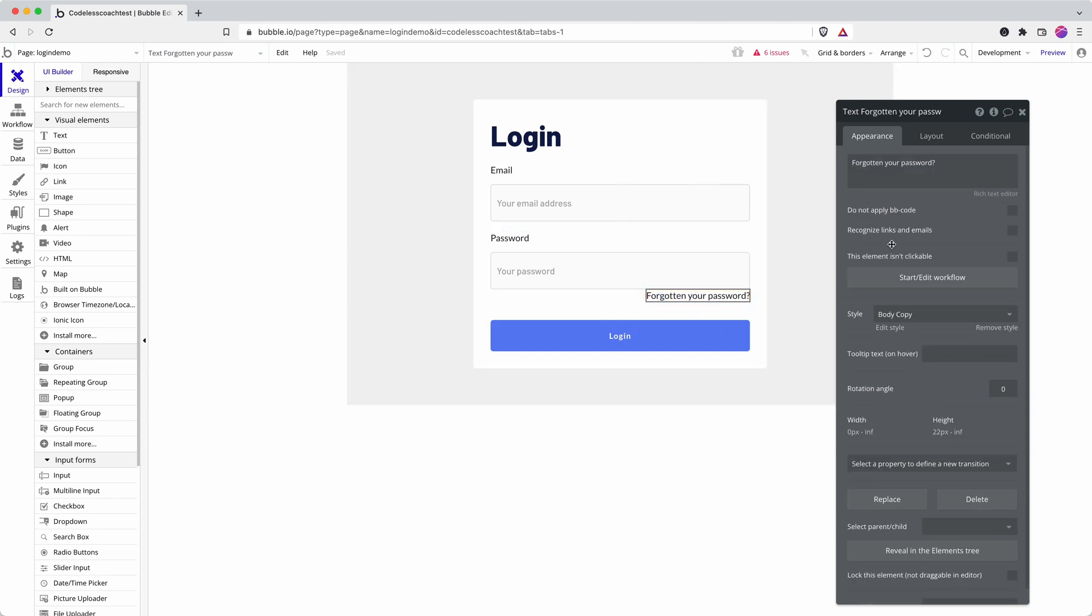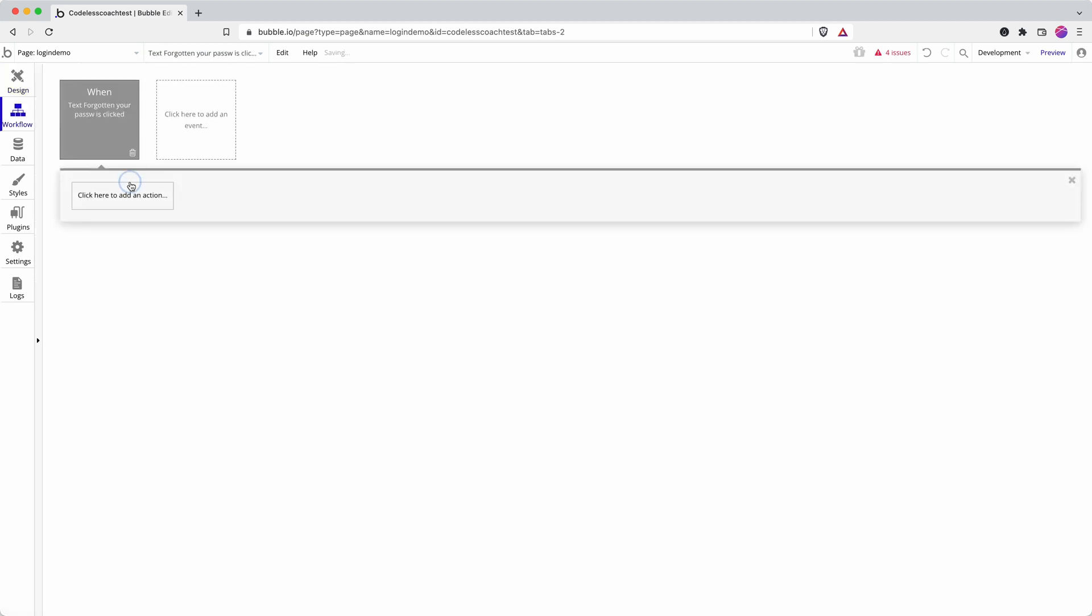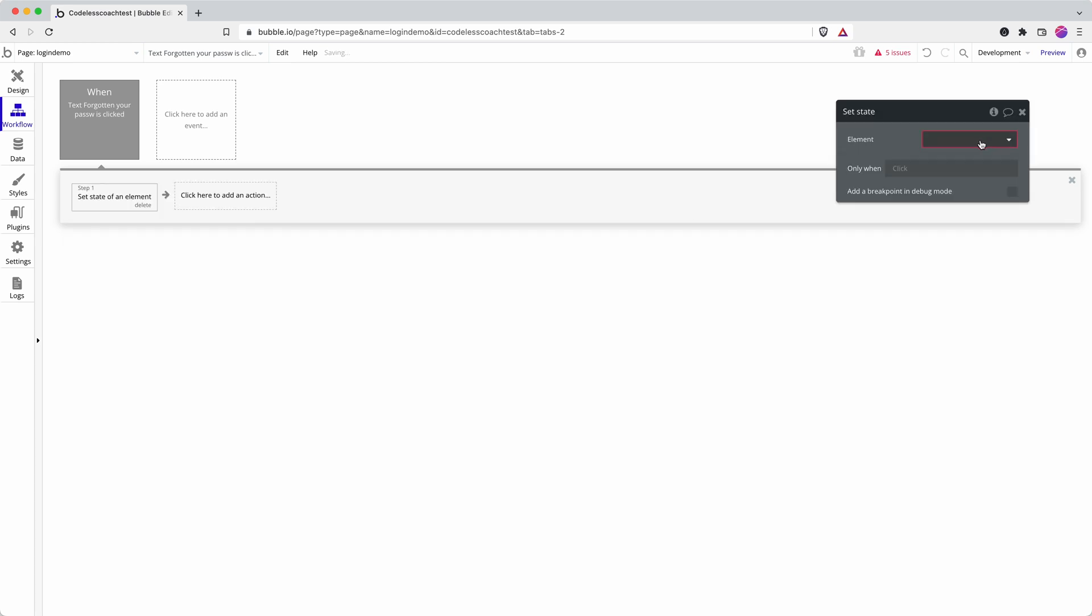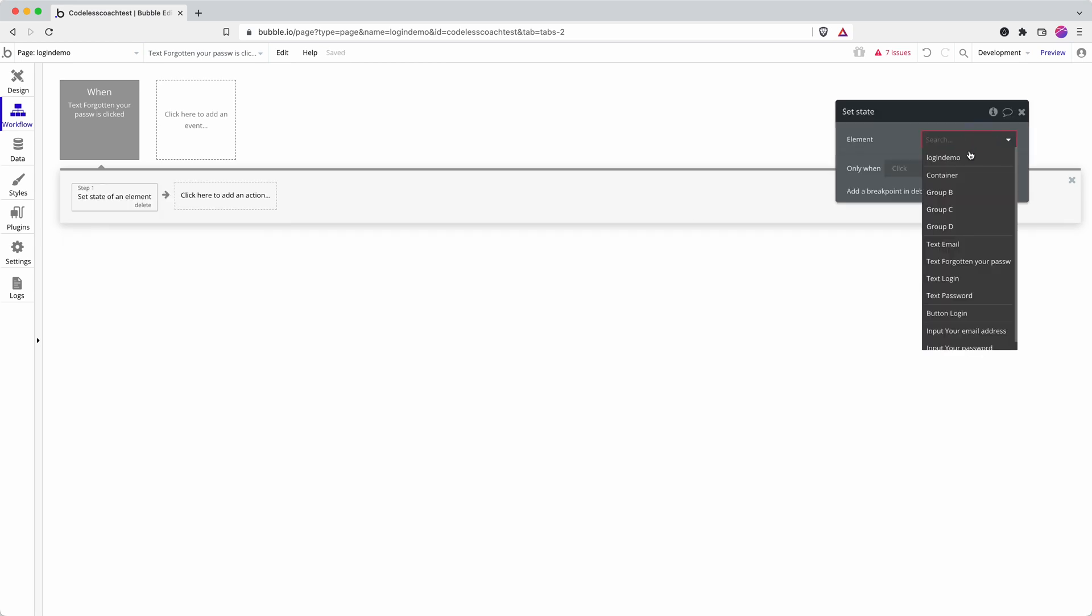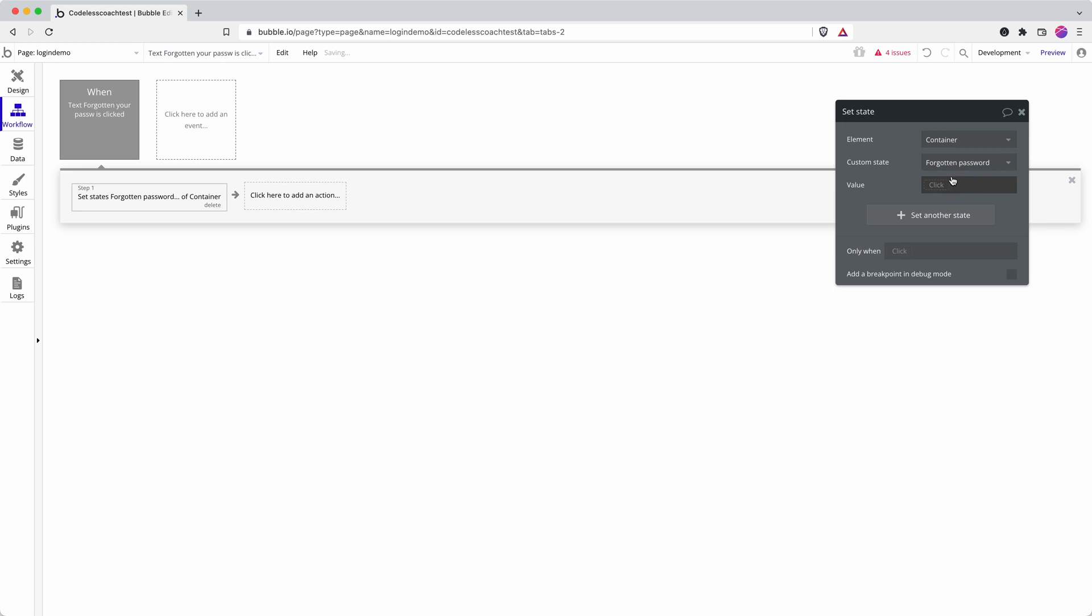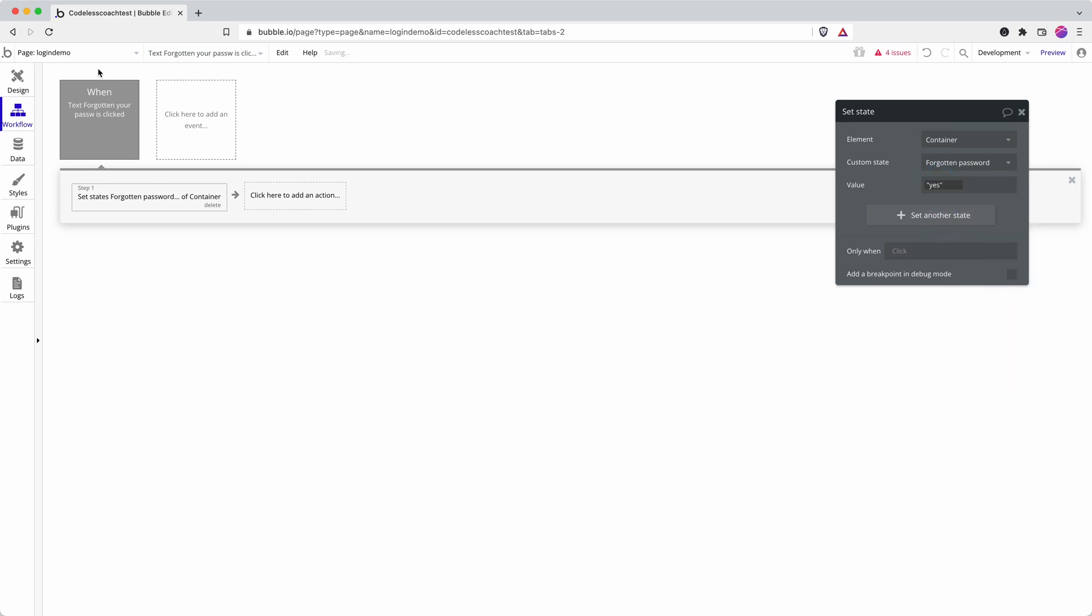Then we set up a workflow off this button, this piece of text and turn it effectively into a button for the container. Forgotten password is yes.